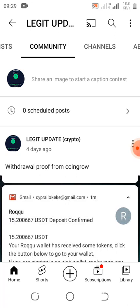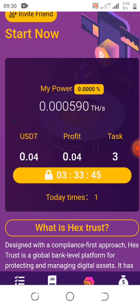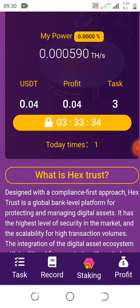So let's go straight to the update. If you register, you'll be given 100 USDT to start the mining. It's going to mine for four hours and you have four tasks every day to do. The registration process is not difficult, but I'm still going to take you guys along.